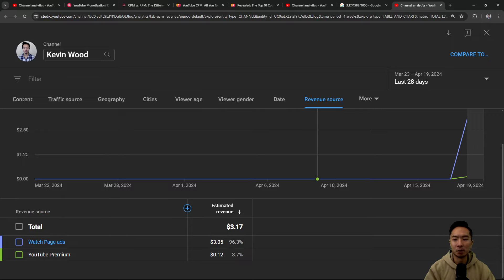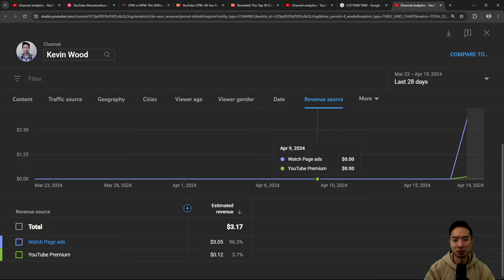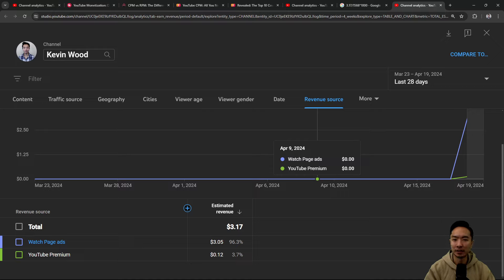So hopefully you found this video helpful. Good luck in your YouTube journey. Hopefully you also get monetized soon. And I'll keep you updated on my monetization journey. So subscribe to learn more.